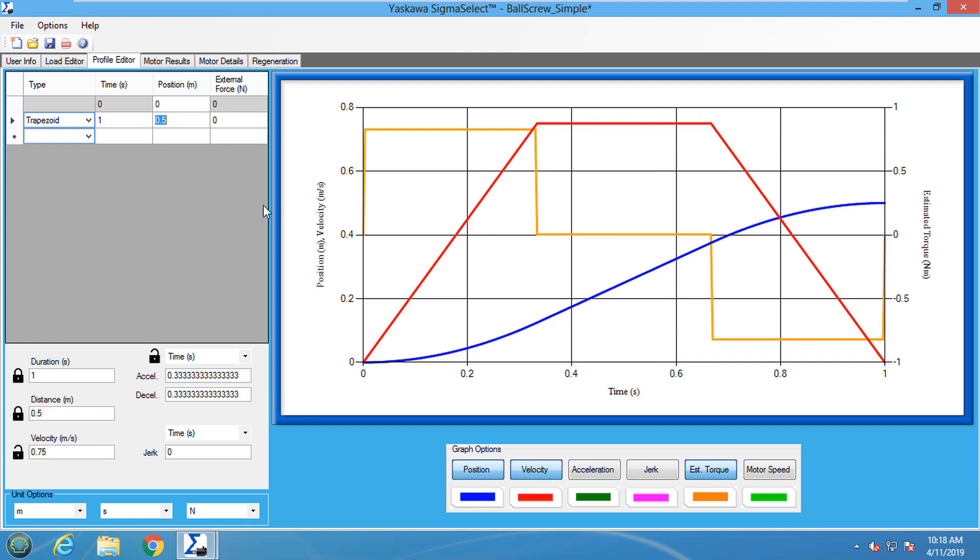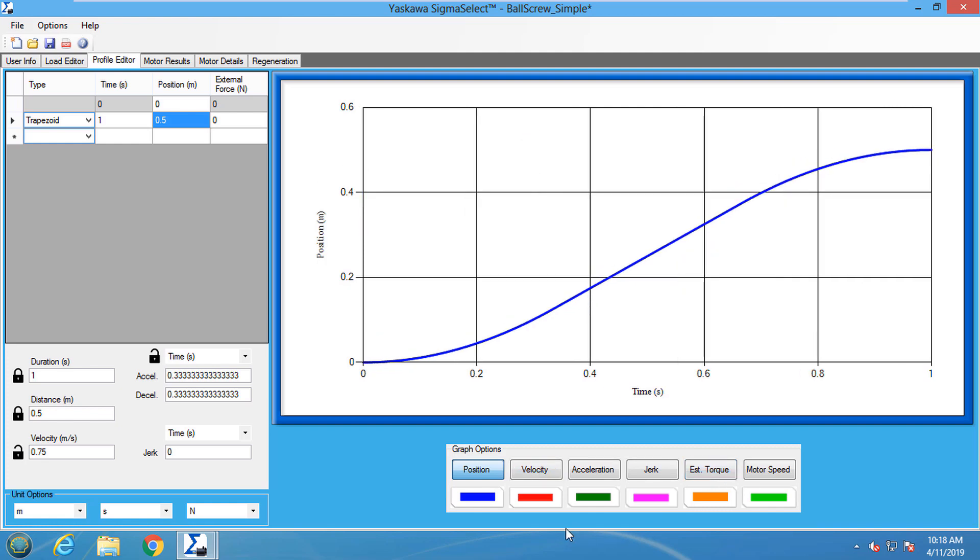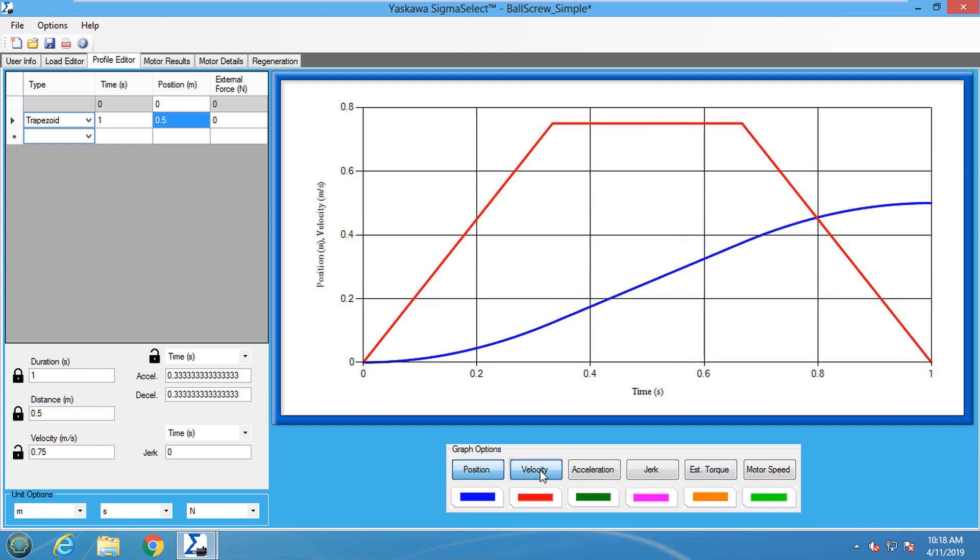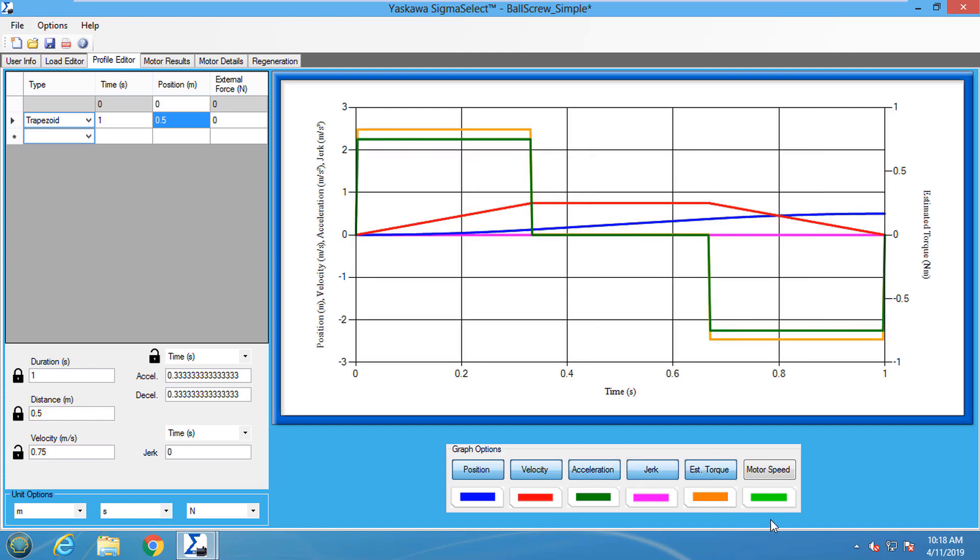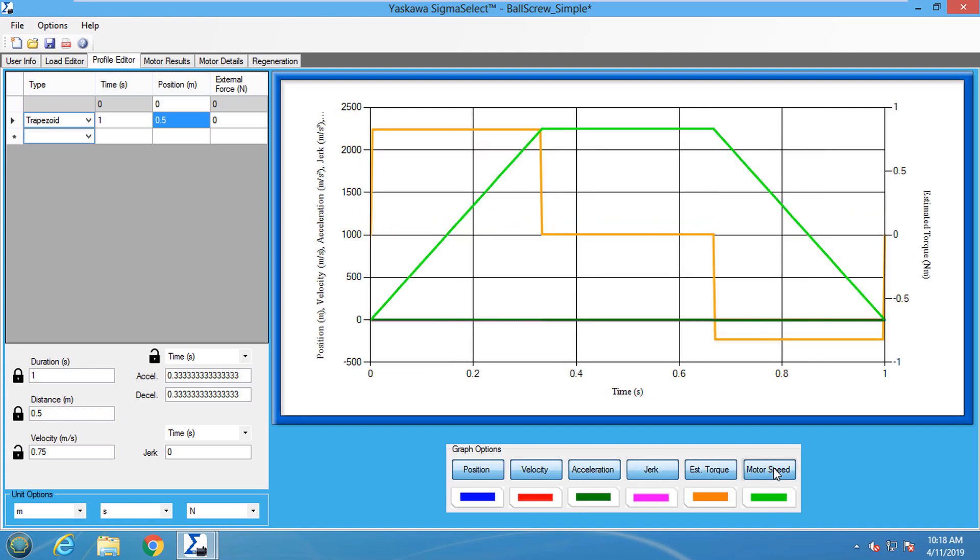When the profile is created, the graph will show the user defined motion profile. The user can choose to display the position, velocity, acceleration, jerk, estimated torque, or motor speed.